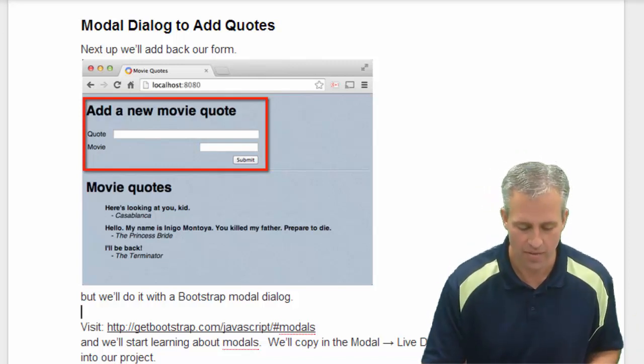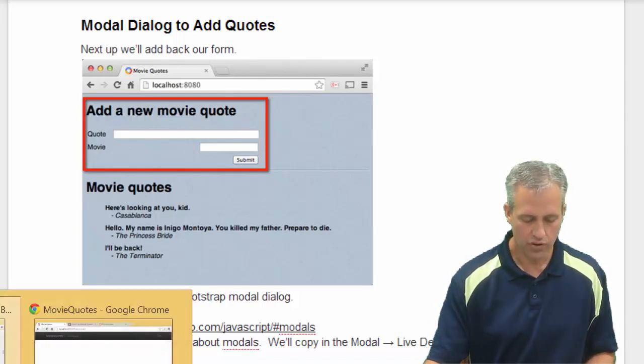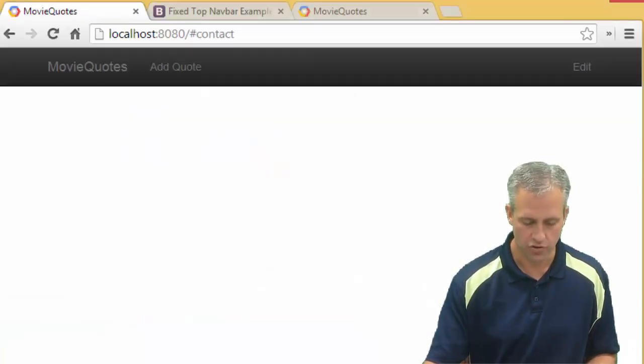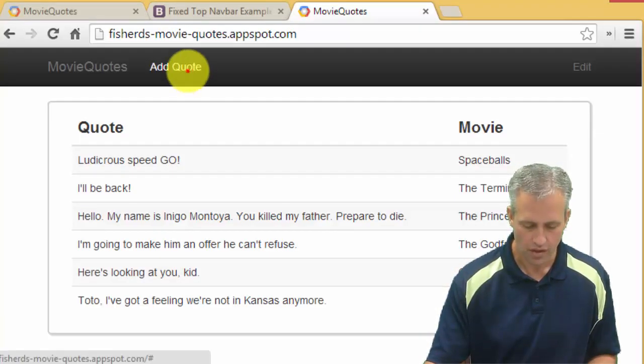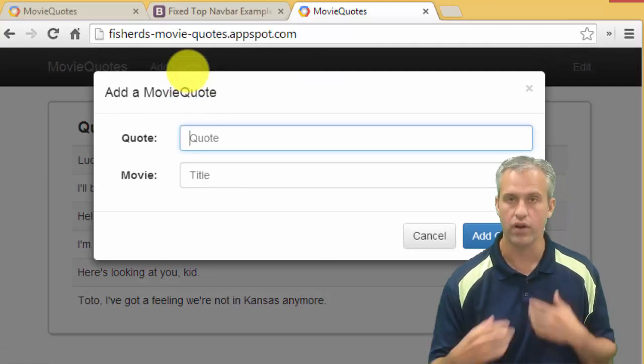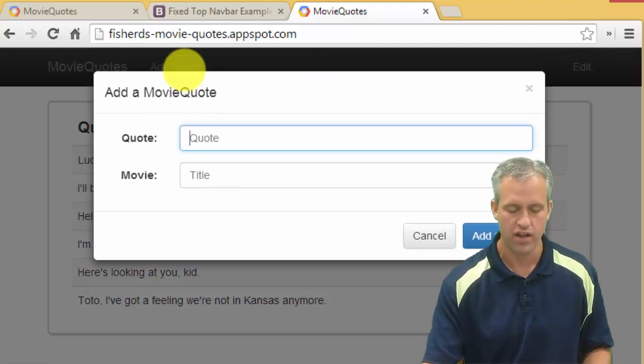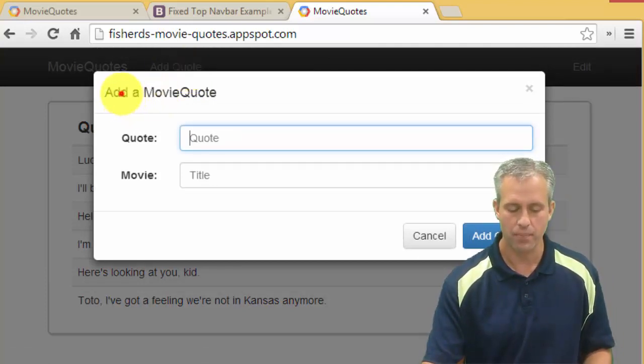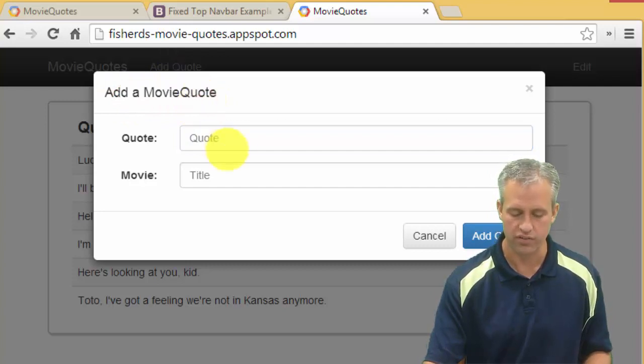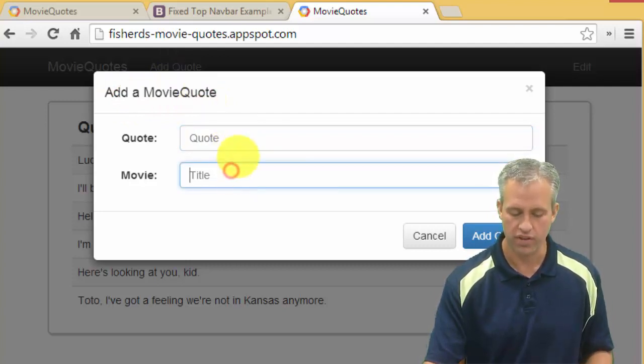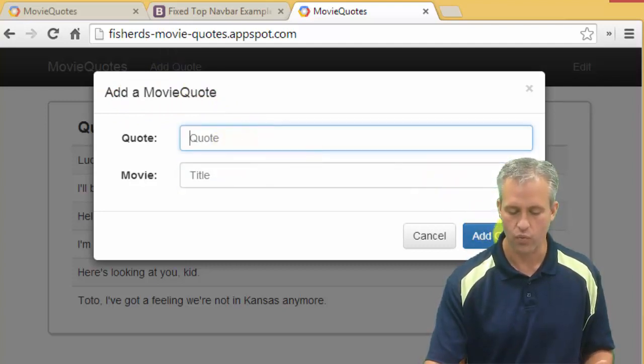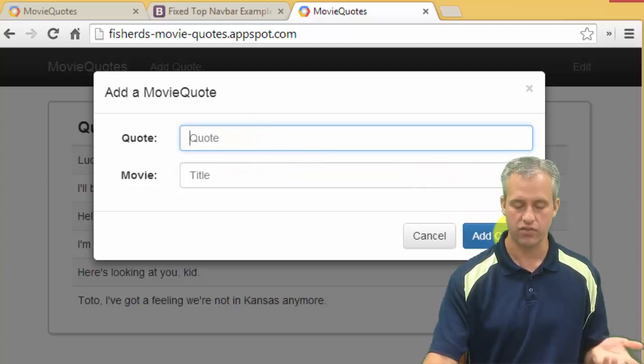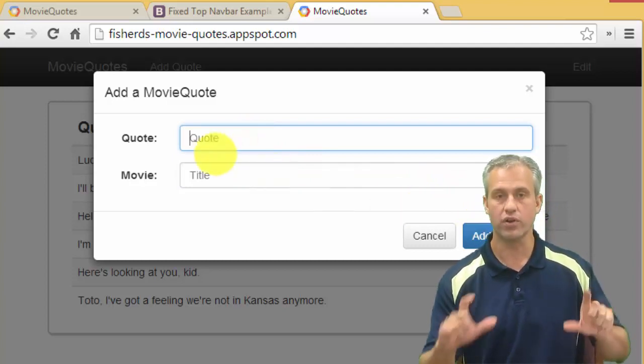If we look at what the finished version is going to do, you can see that if I click on add quote in my finished version, it pops up and says add a movie quote, which is a nice title. It's got a quote field, it's got a title, and then it's got a way that you can add it. So that's our goal.